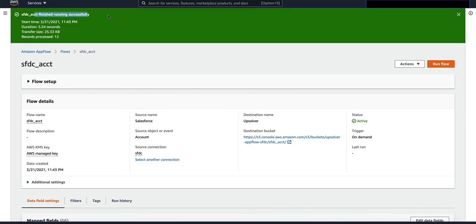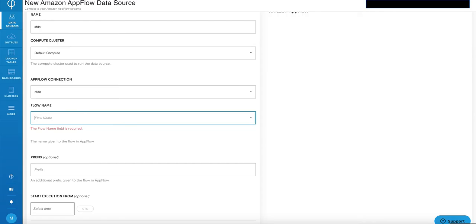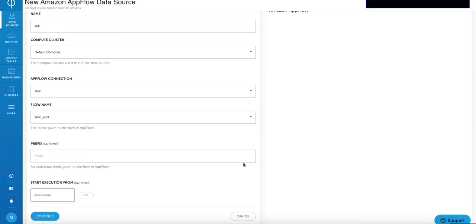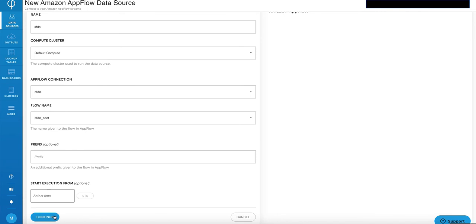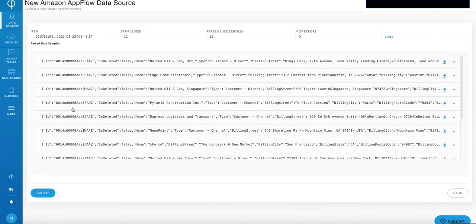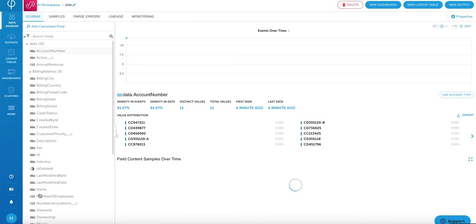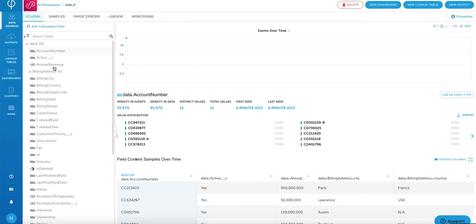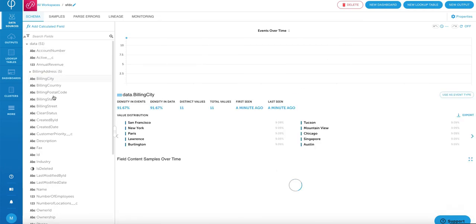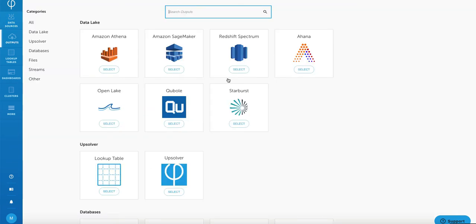Navigate back to your Upsolver environment and put in your AppFlow flow name and click on continue. Here you can see a sample of the data that you're bringing in. Click on create. Upsolver parses all of your data automatically and then displays data demographics and statistic information so that you can gain a better understanding of your data without manually having to discover it.